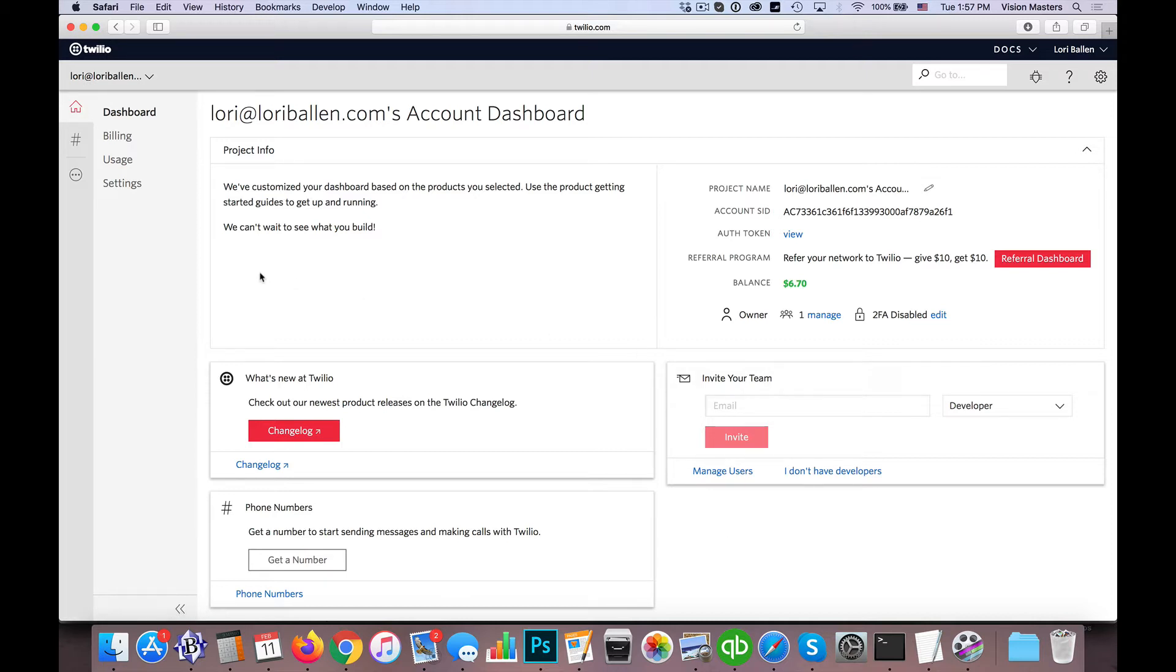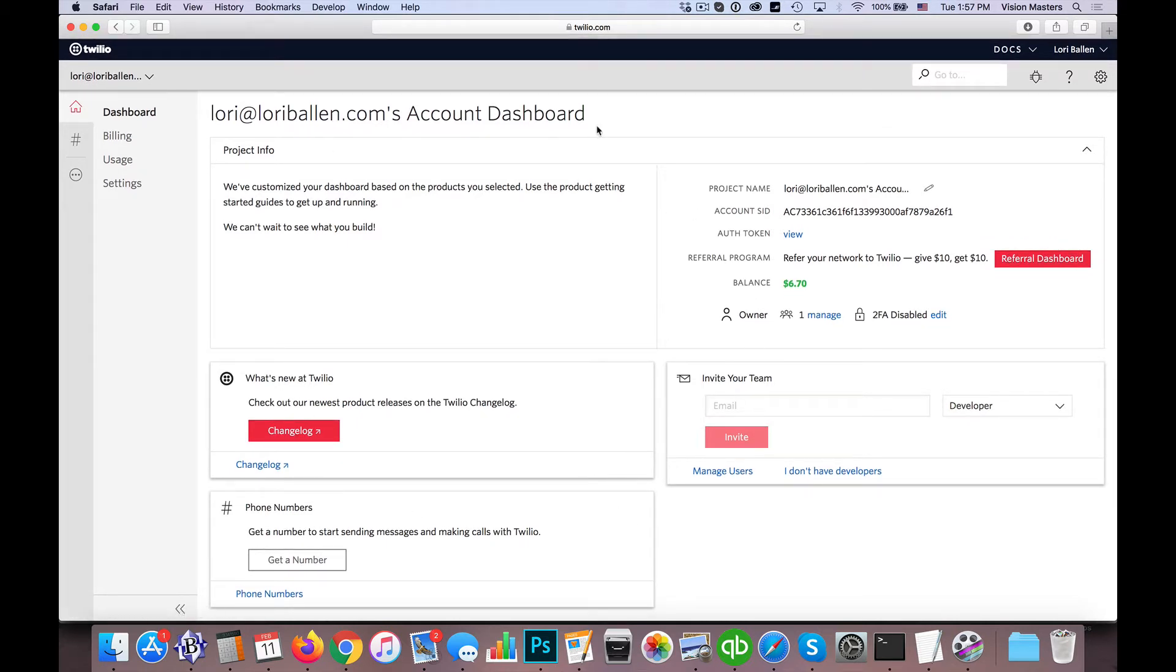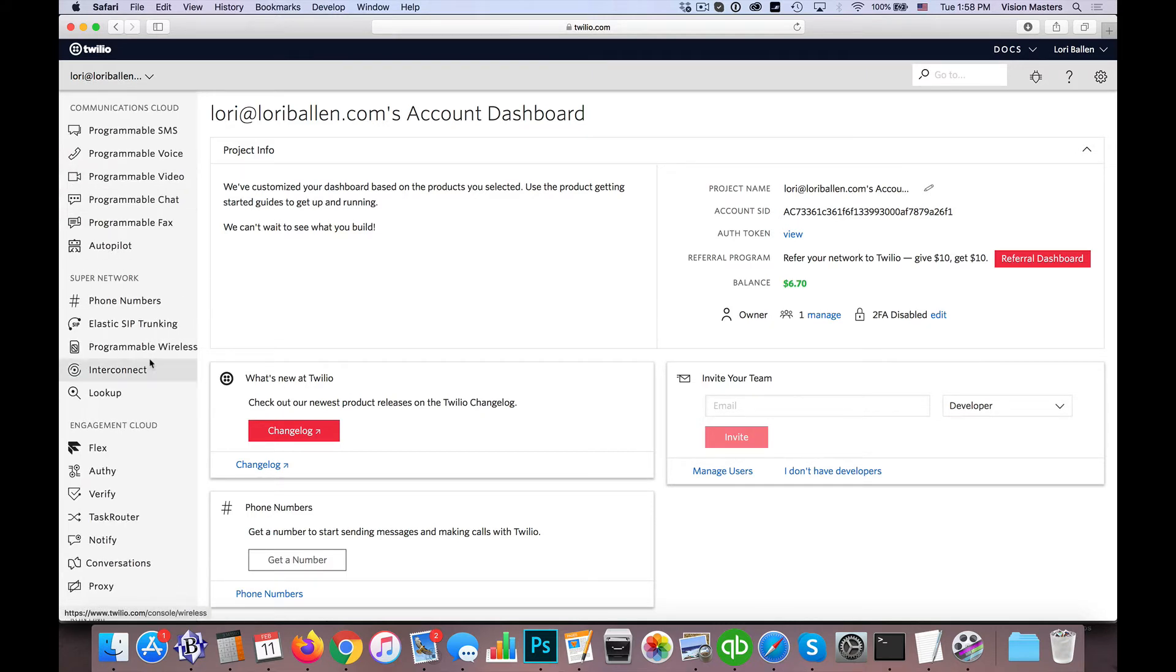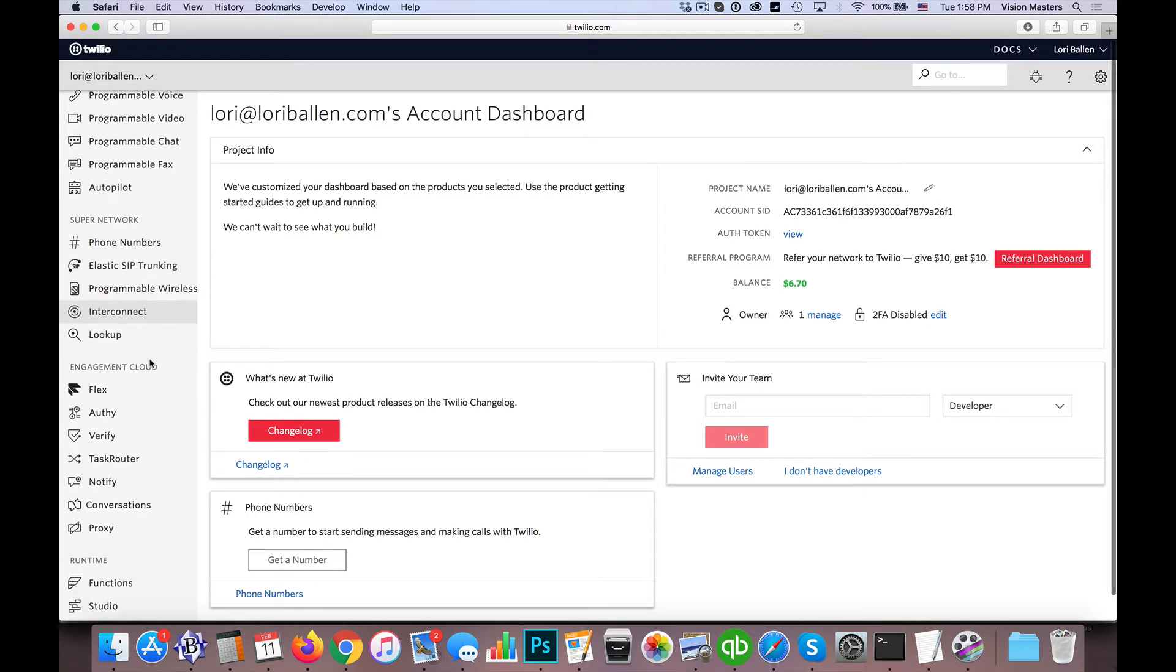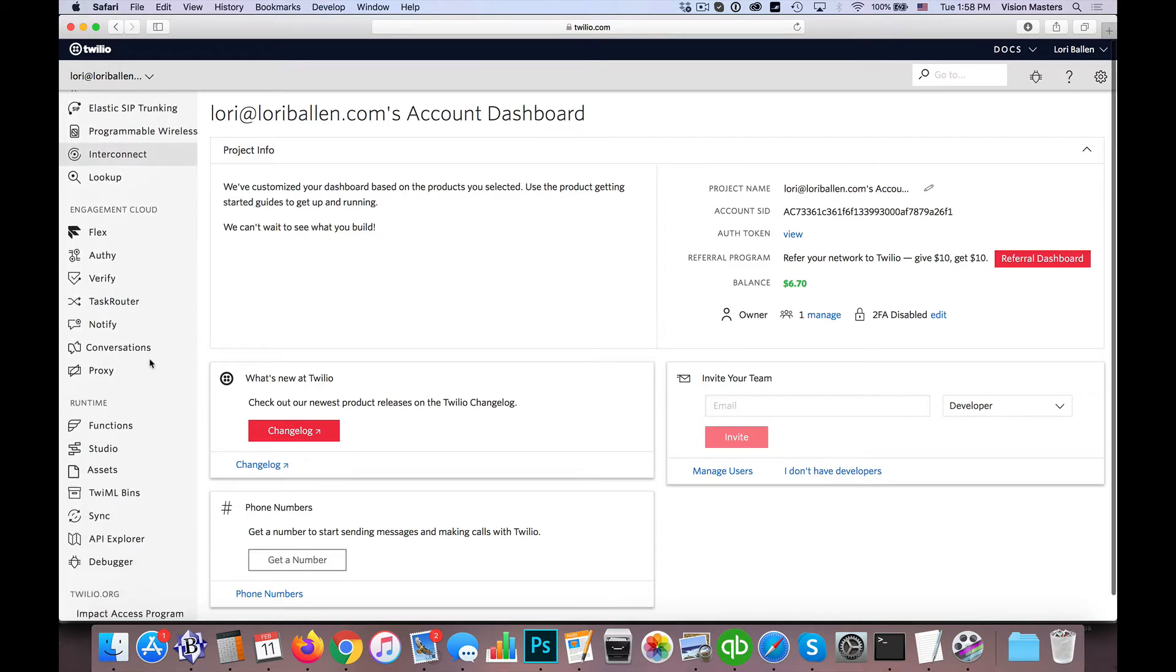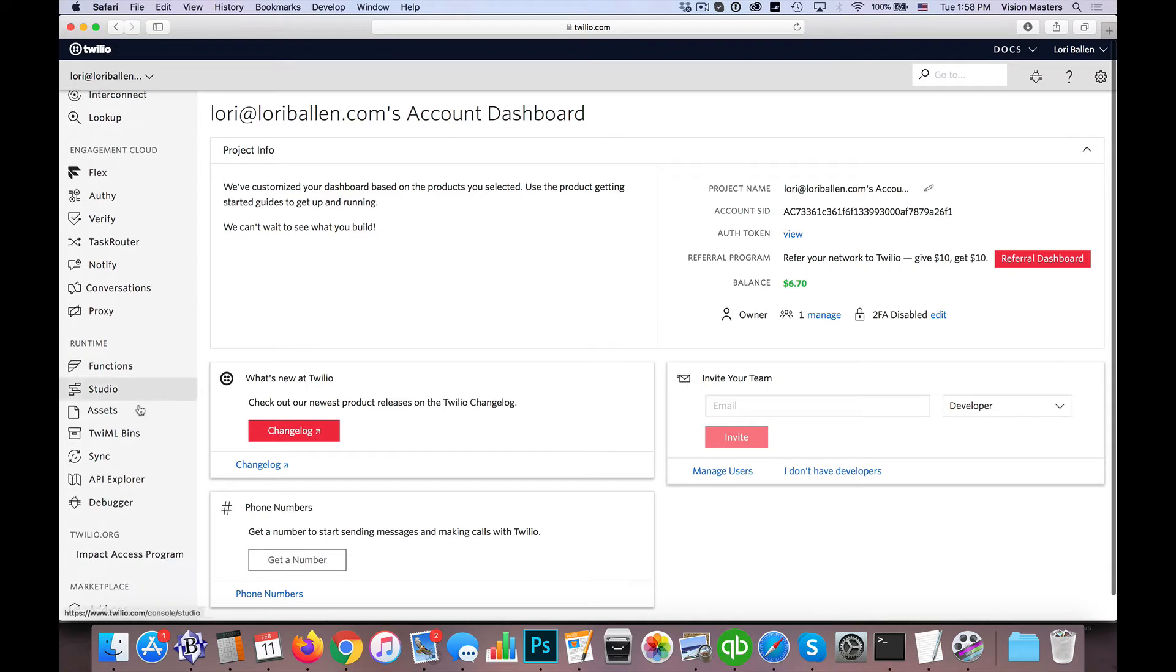We actually do it in Twilio's interface. So we're going to get a little geeky here, but I'll show you it's pretty easy to set up once you know where to go. So first thing we're going to do is log into the Twilio interface, which is what you see here on my screen. From here, we're going to click on the three dots for all products and services, and we're going to scroll down here.